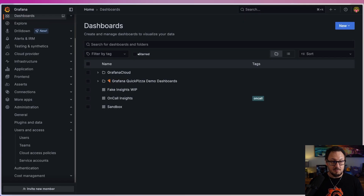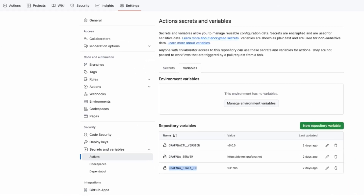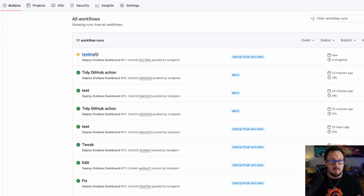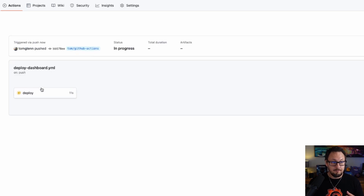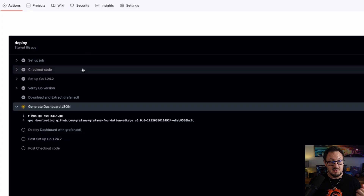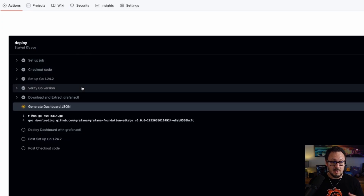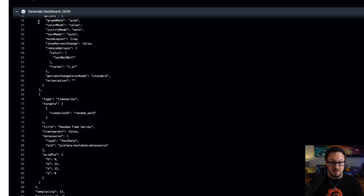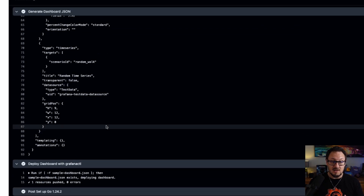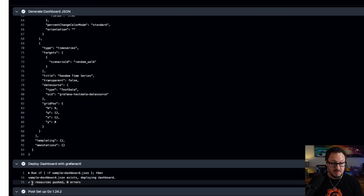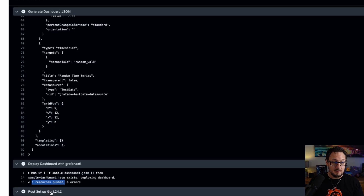That's pushed. If I head over to GitHub and go to the Actions section, you'll see that I have this workflow running. Clicking into the deploy section, you can see it's running through each of those steps we configured within our action — currently it's on 'Generate Dashboard'. You can see it's output all of that dashboard JSON. Now it's deployed it with the Grafana CTL tool. The response shows that one resource has been pushed, and now it's running its post-setup steps.